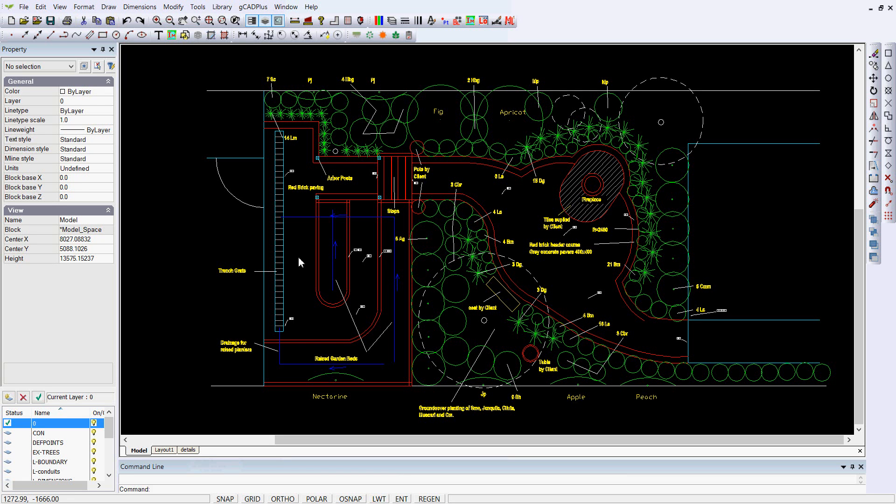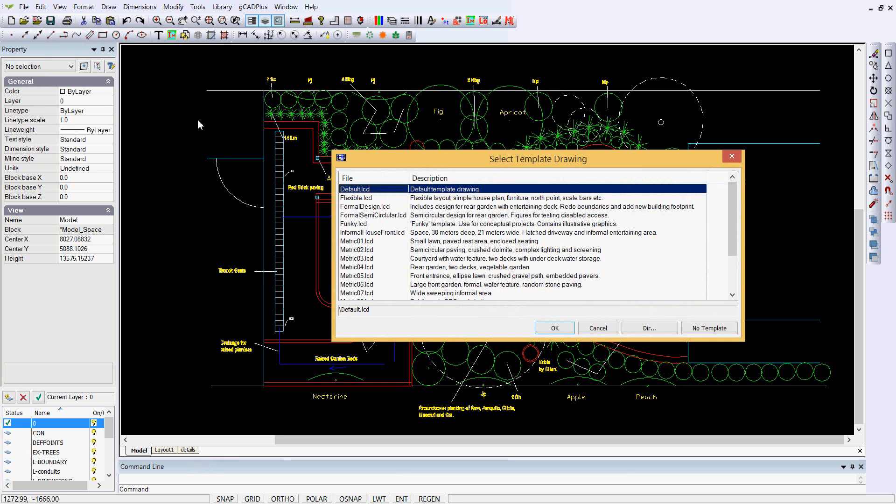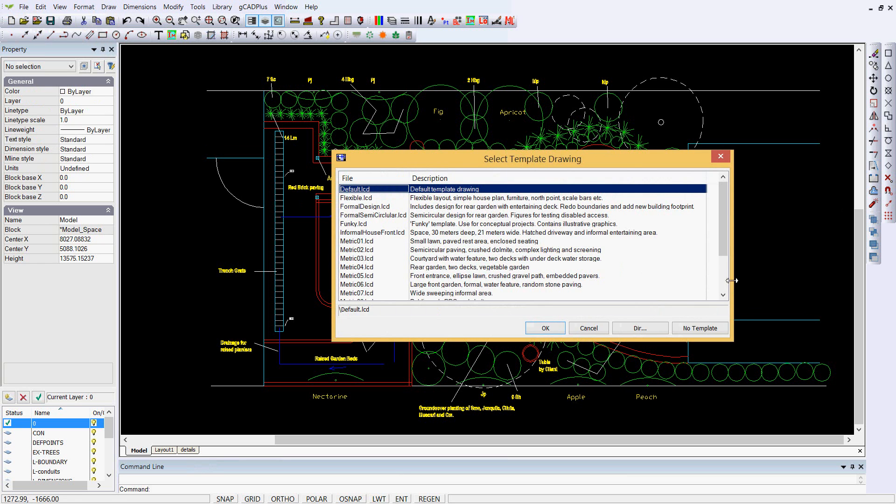GK Plus is designed to be used with templates. Here I'm working on a drawing and developing it, but if I wanted to start a new one, it would be file, new, or pick the icon from the toolbar, and up should come the select template drawing window box.